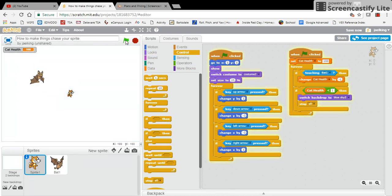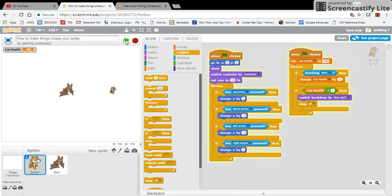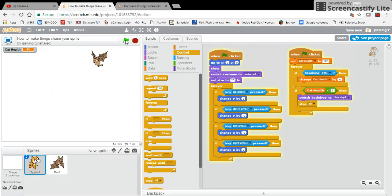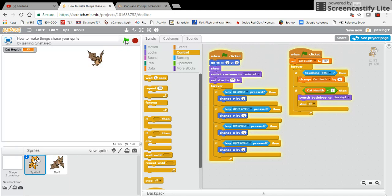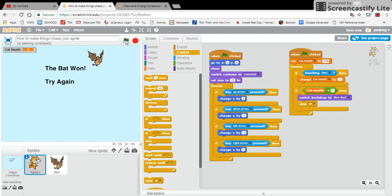So now when I click on the green flag, you see my backdrop switches to the original backdrop. And now if I get touched by the bat, see my health points are going down. When it gets to zero, game over, everything stops.